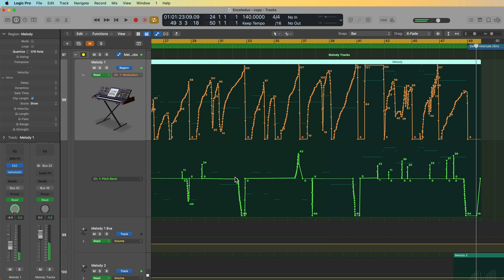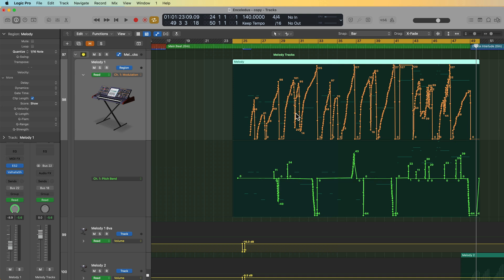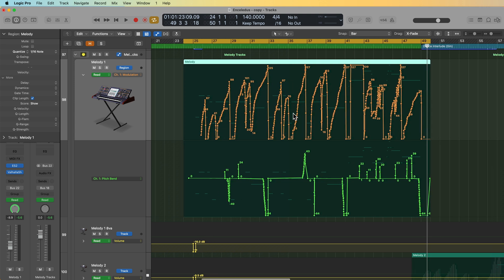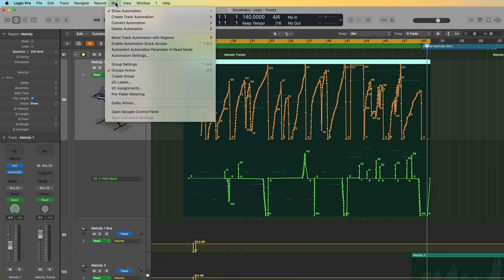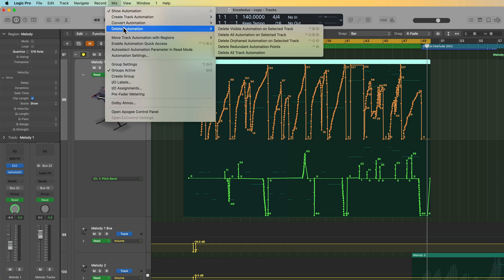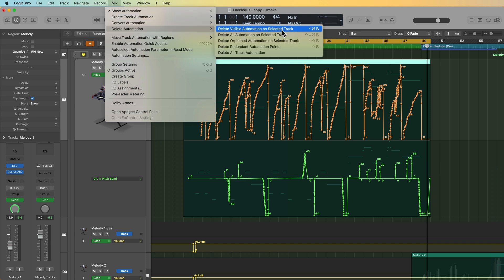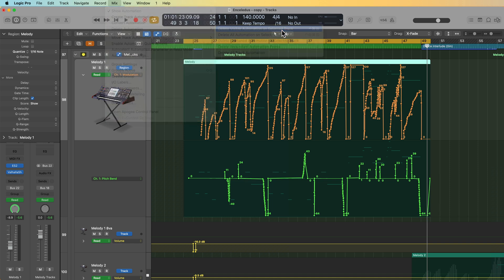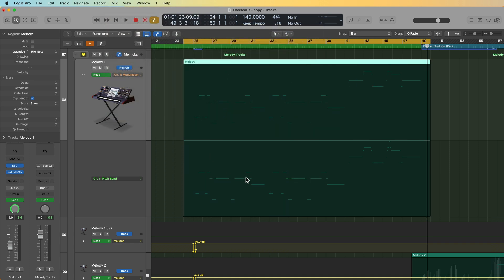So at the tail end of some of these long notes, I'm dipping down the pitch with the pitch bend. I'm also adding in some just quick little pitch glides throughout the lead, and then on the long notes, I'm sort of opening up the mod wheel to create this opening filter effect. Now, if I wanted to start from scratch, all I really need to do is click on this track, go up to mix, go to delete, and then select delete visible automation on selected track, and that'll go ahead and delete that automation.